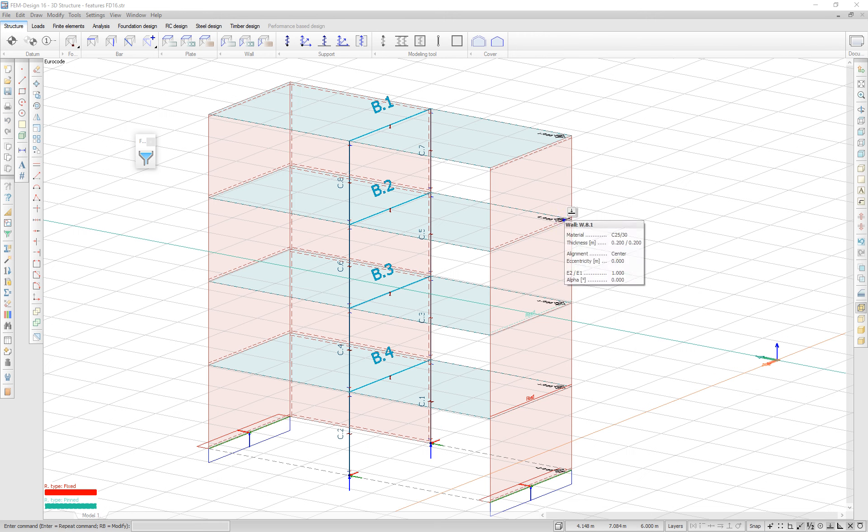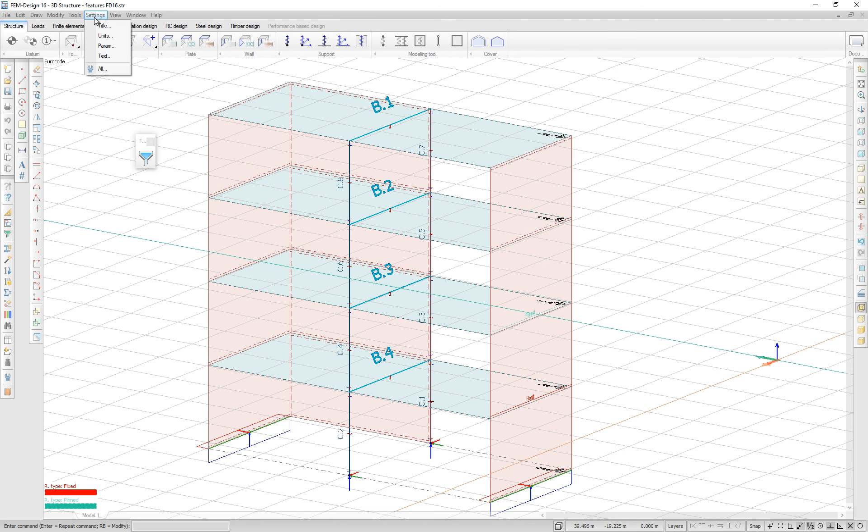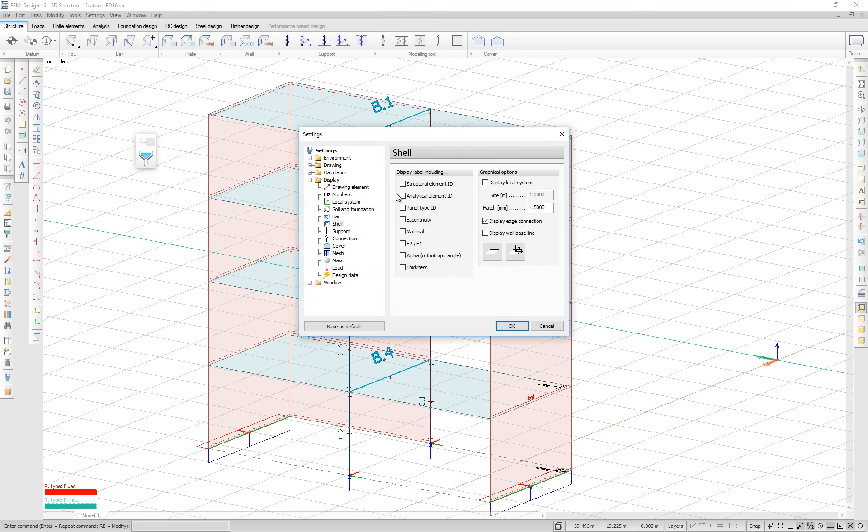In Femdesign 16, you will have the option to hide edge connections. In settings, under the display folder, the shell option allows you to display or hide edge connections.